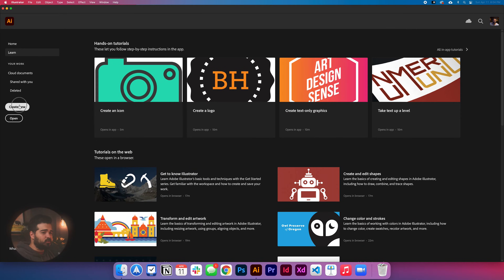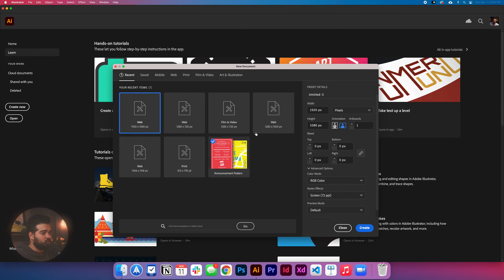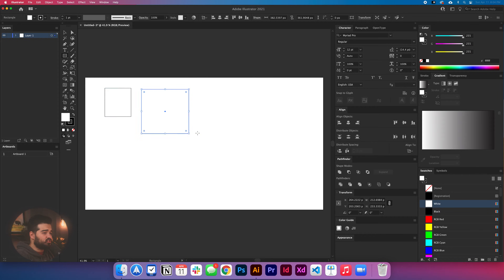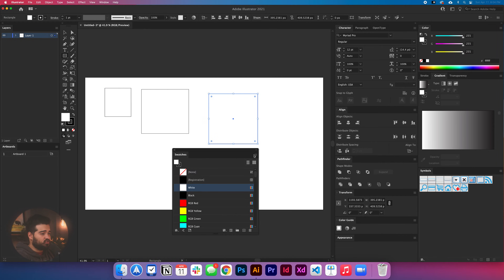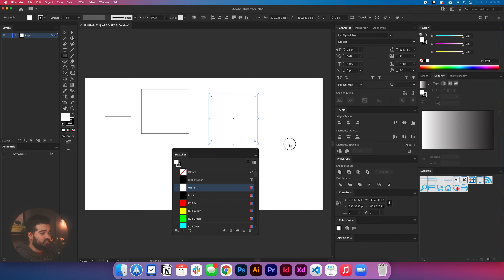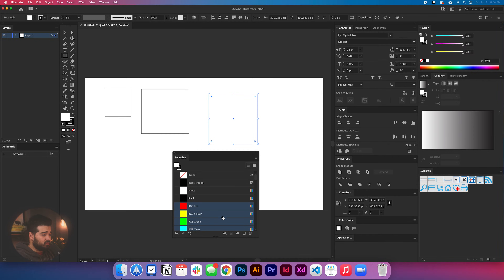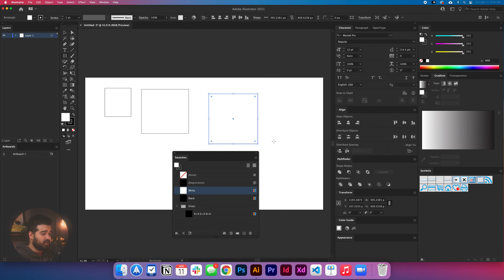We're going to start by creating a new document in Adobe Illustrator. It doesn't matter the size, and in this document I'm just going to create some squares just to make an example. I'm going to drag the swatches right here so you will have a better idea how to match the Pantones. I'm going to select all unused colors and then delete them. I'm going to click yes.